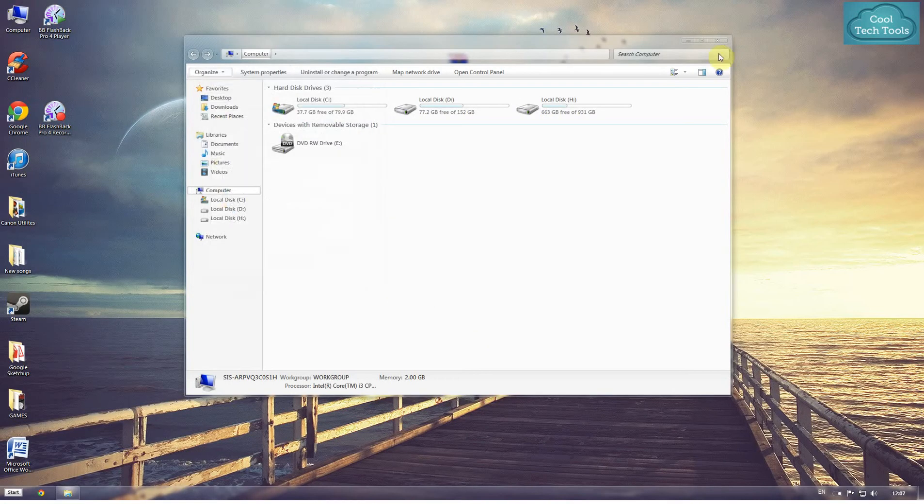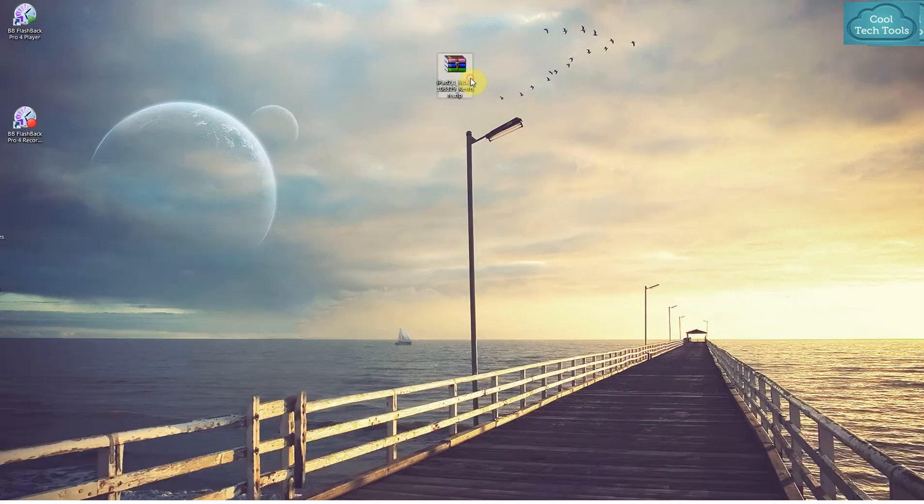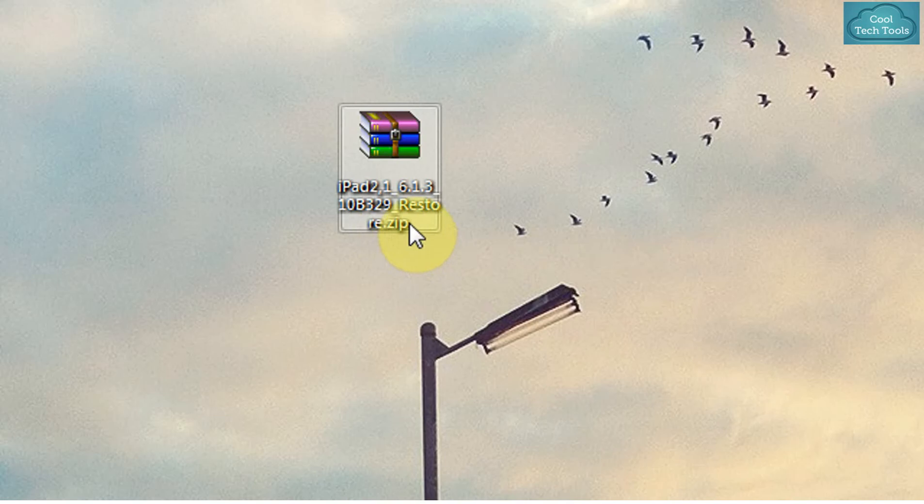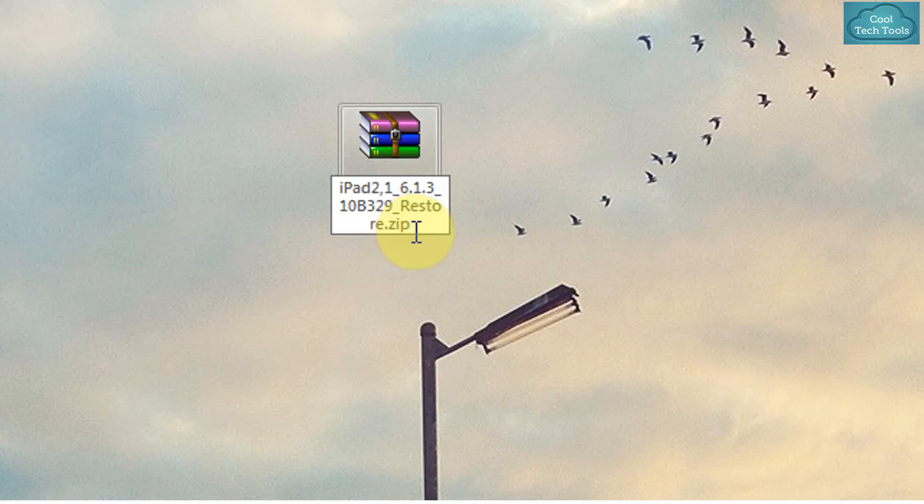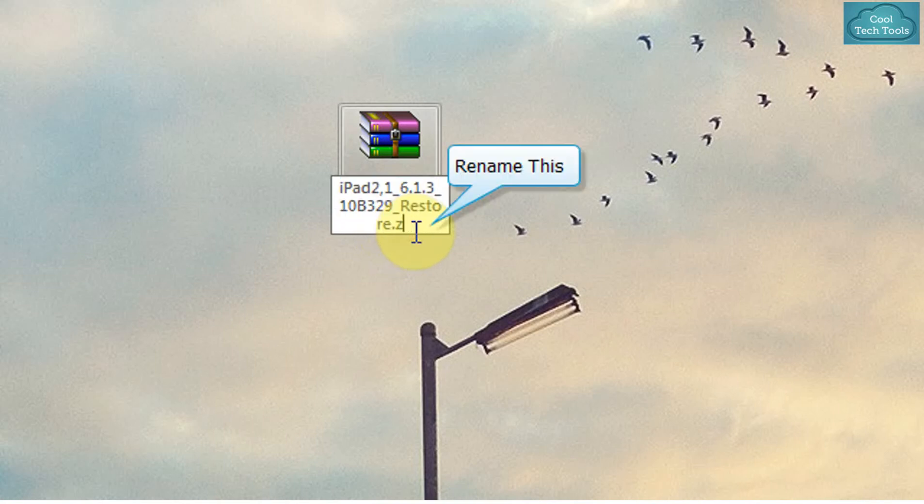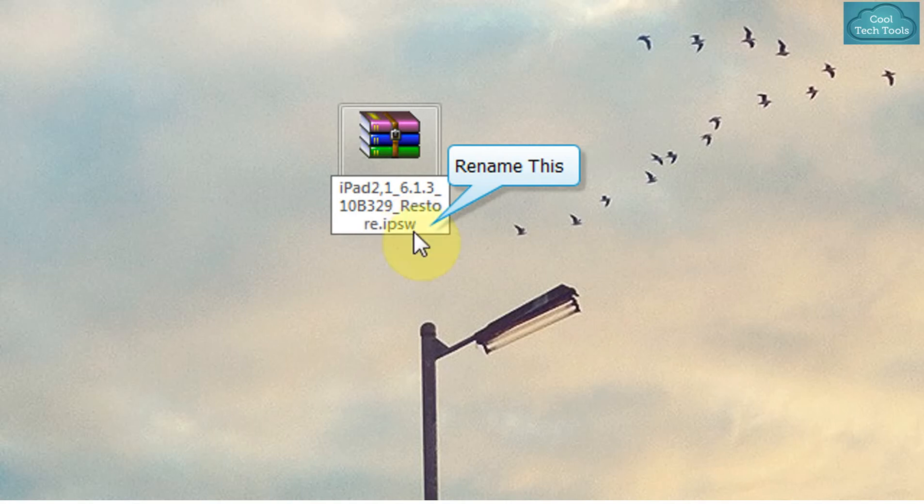Now, as we click on Apply, we have here a zip file. As you can see, it says .zip. So now we have to just rename it to IPSW and hit the Enter button.